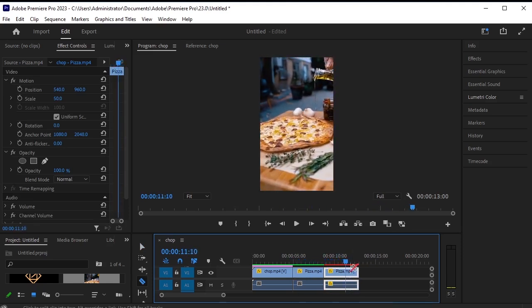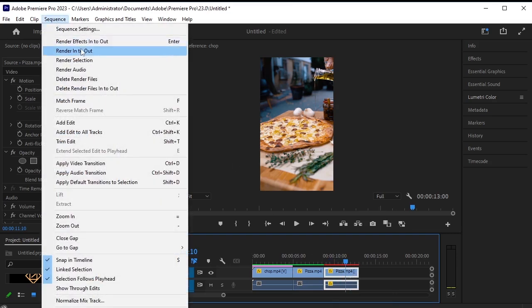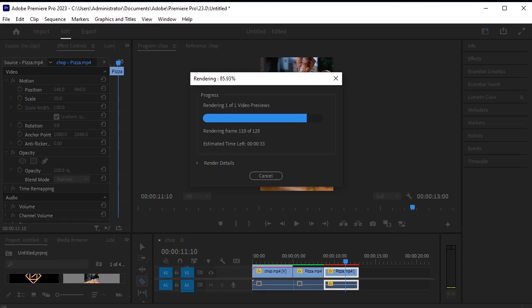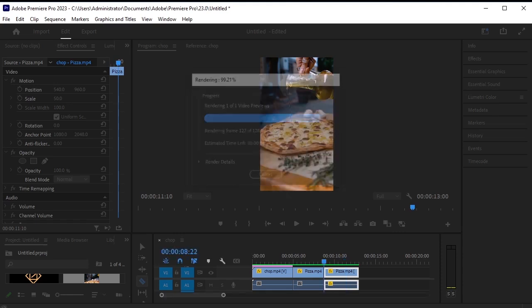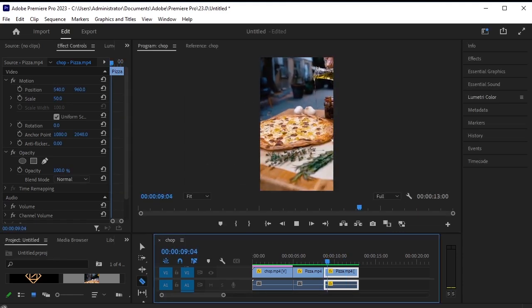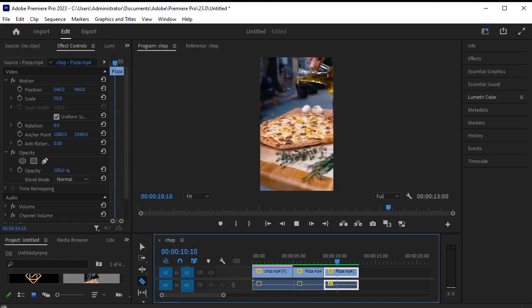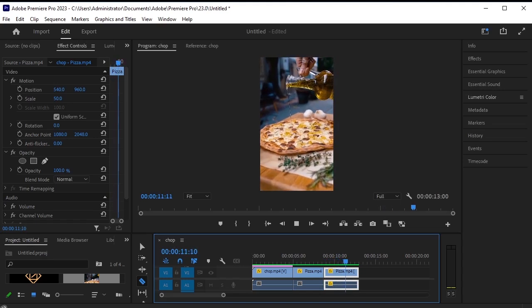Let's render it to ensure smooth playback. Go to sequence, render selection. Now that it's rendered, let's play it to see how the reversed video looks.